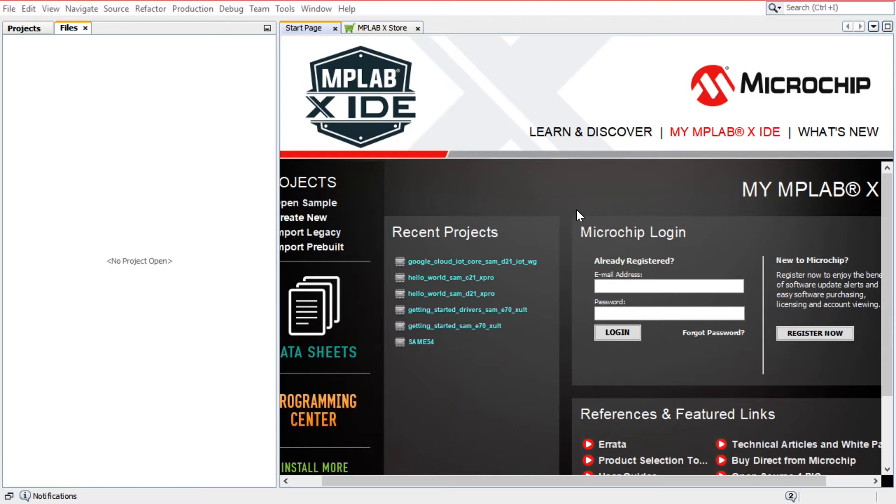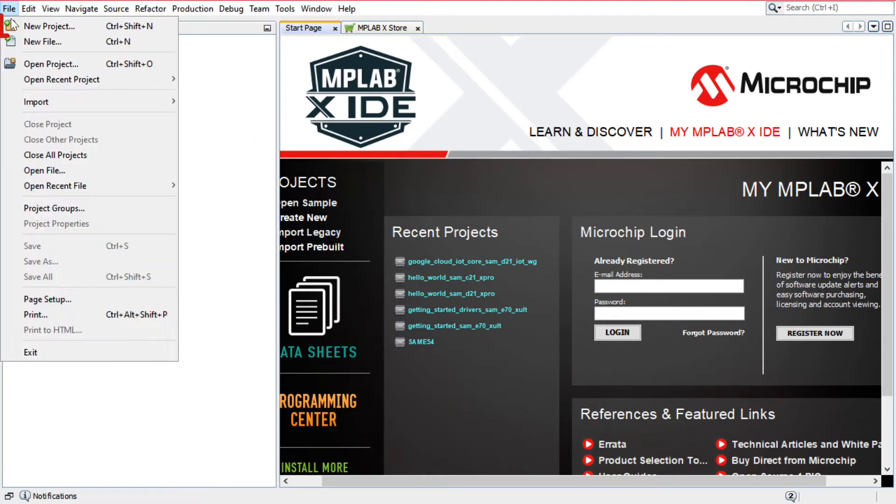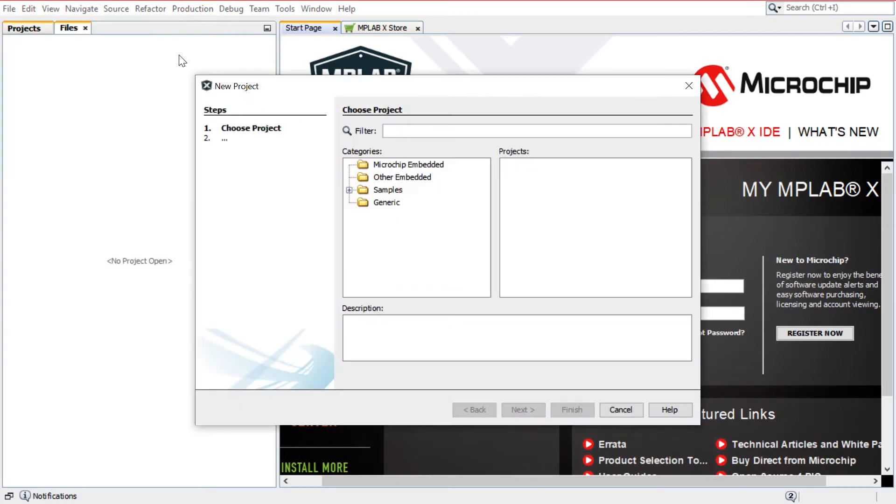To get started, launch MPLAB X IDE. In MPLAB X, select File, New Project.